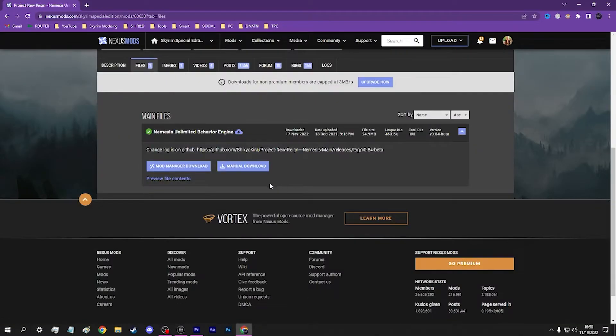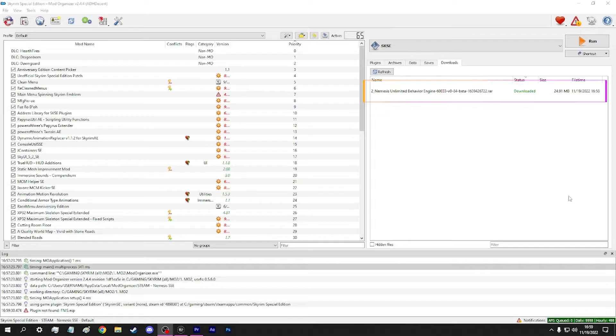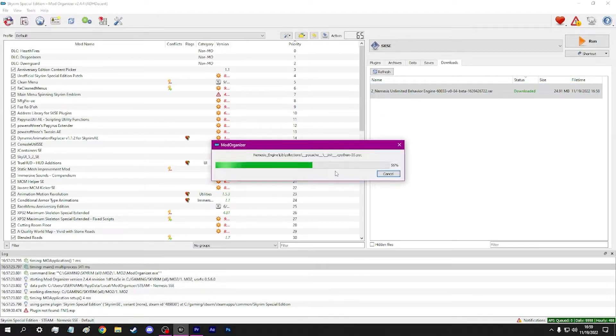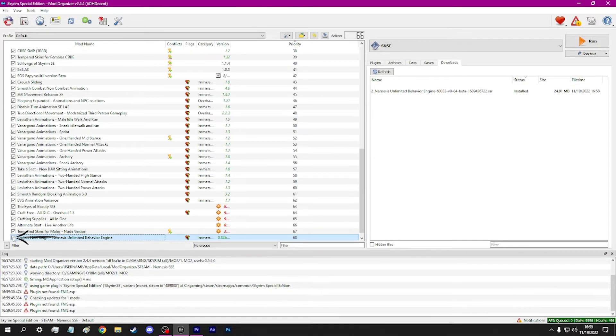Download via your Mod Manager. In MO2, double-click the downloaded file to begin installation. Click OK. Click the box to the left of the mod to enable.